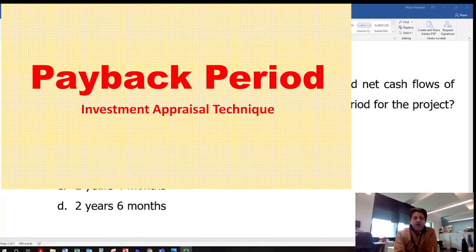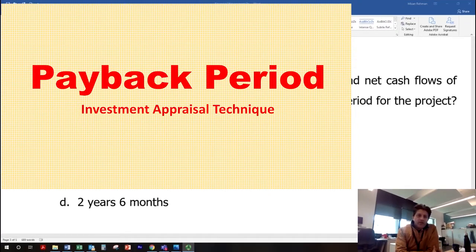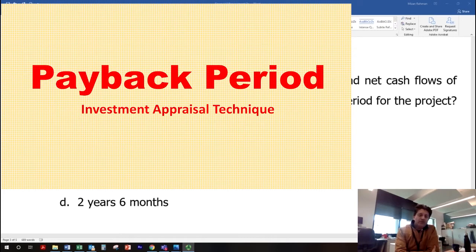Payback period is another investment appraisal technique. It helps organizations and businesses to choose from different projects which may be available for investment. The main criteria which payback uses is how quickly the project would return its original investment, and on that basis a project would be selected.